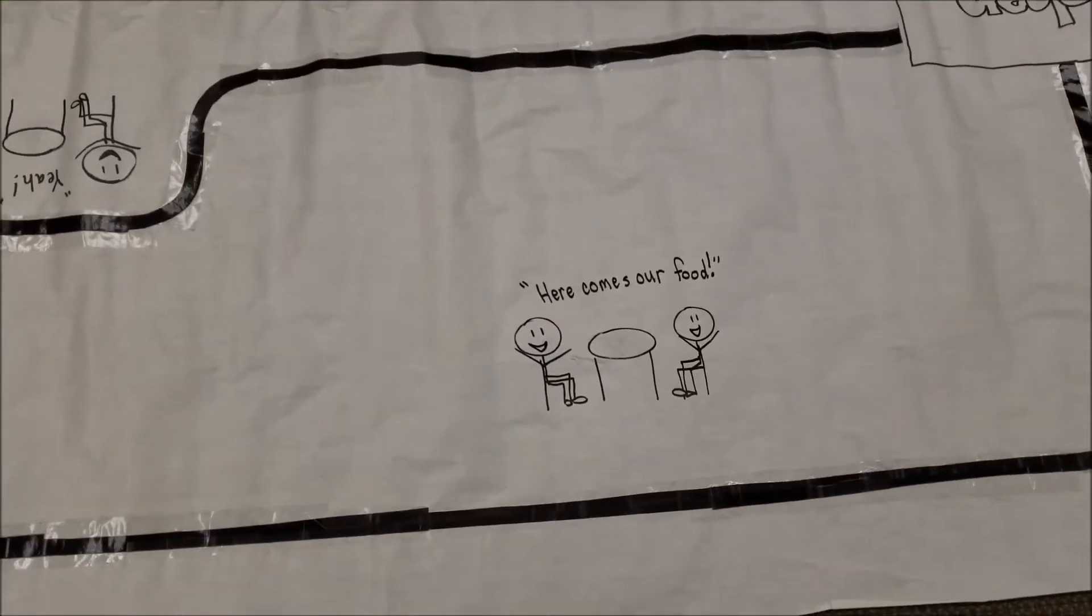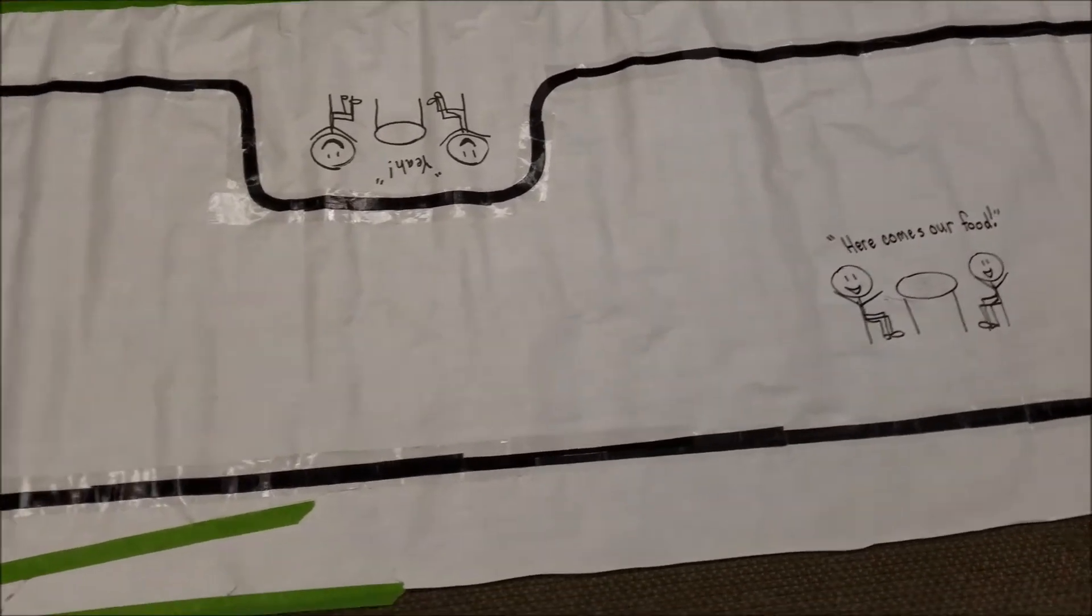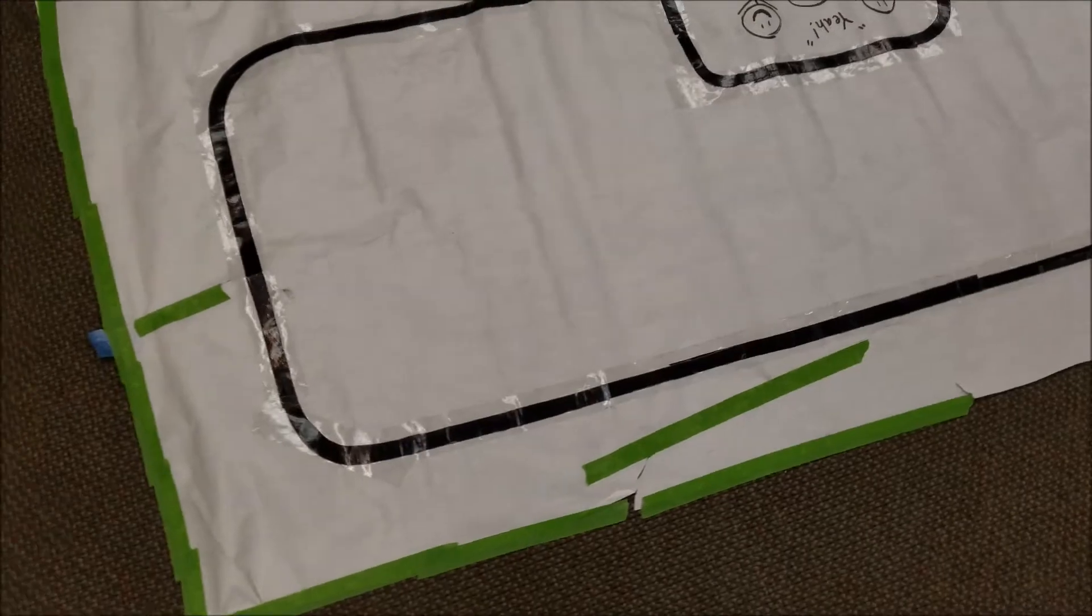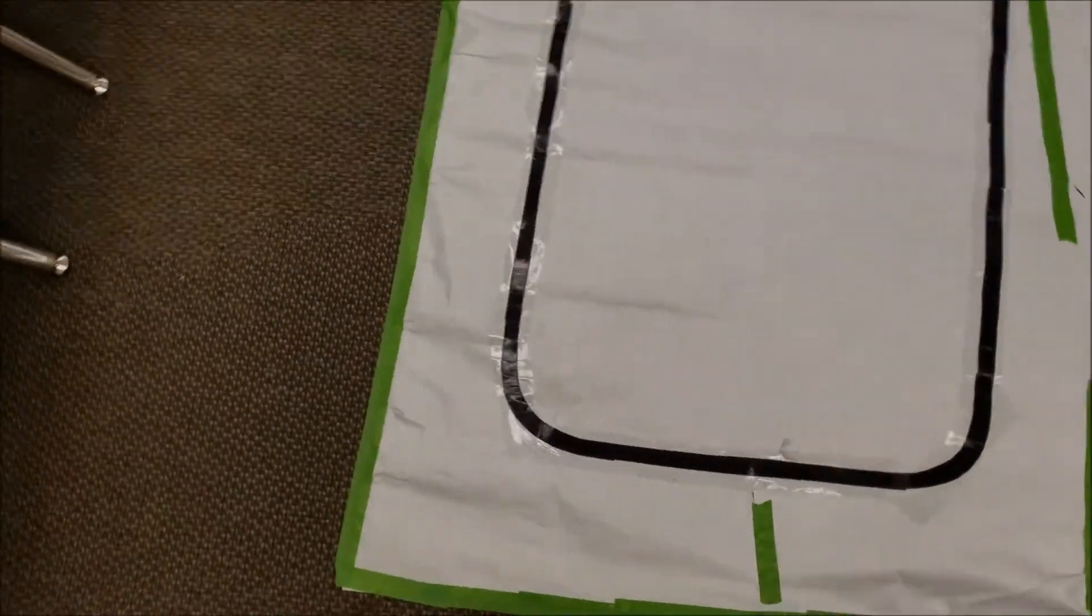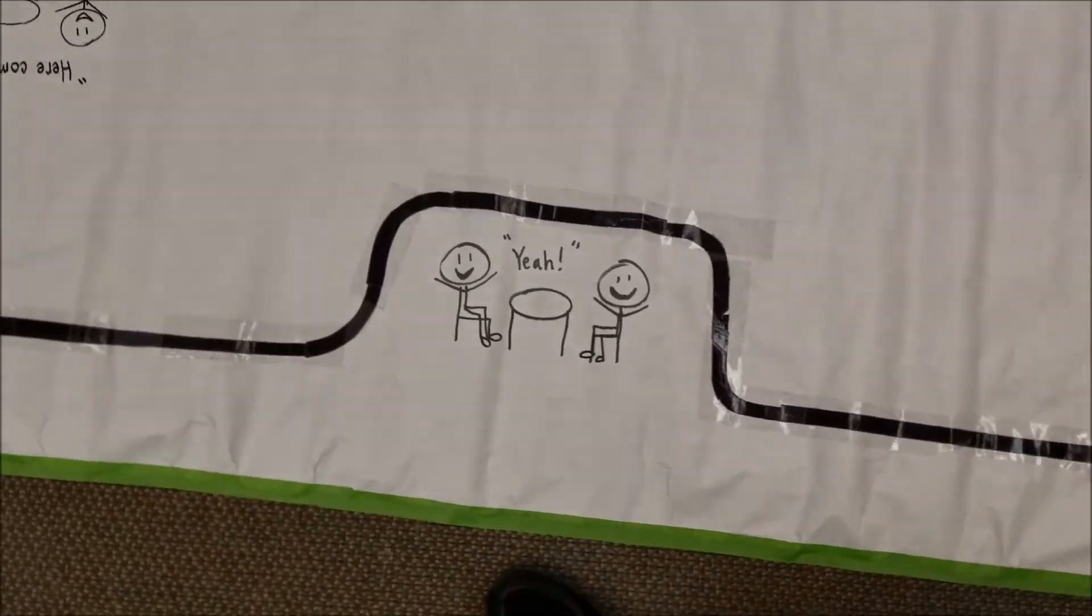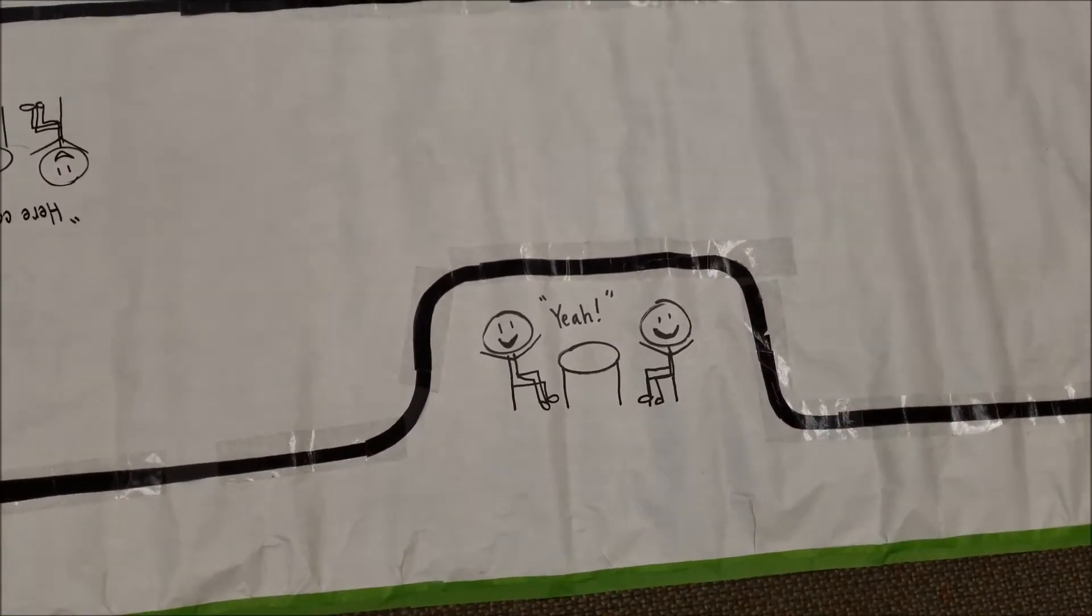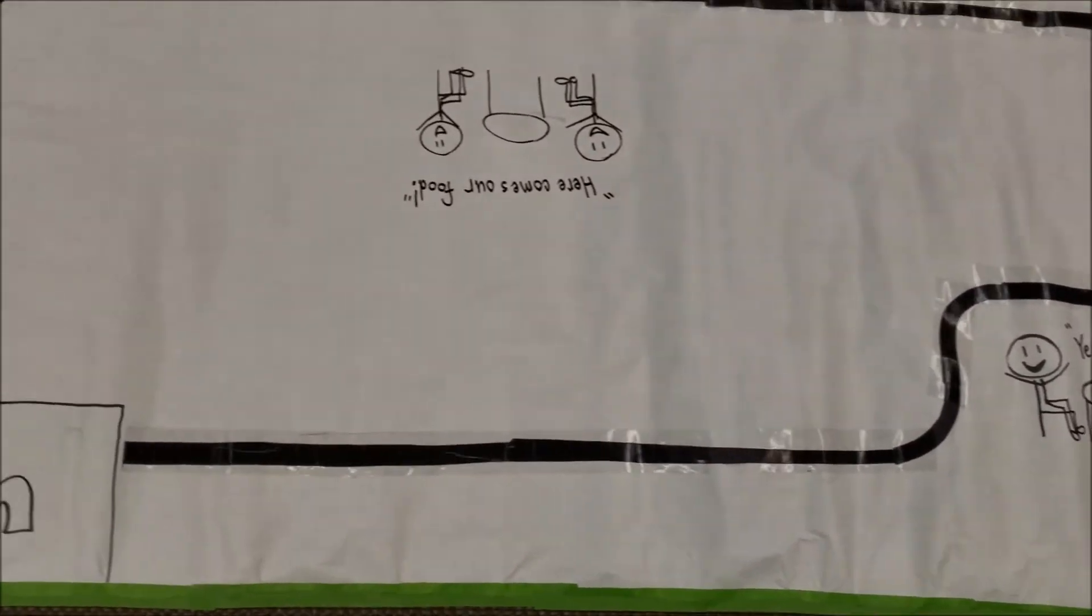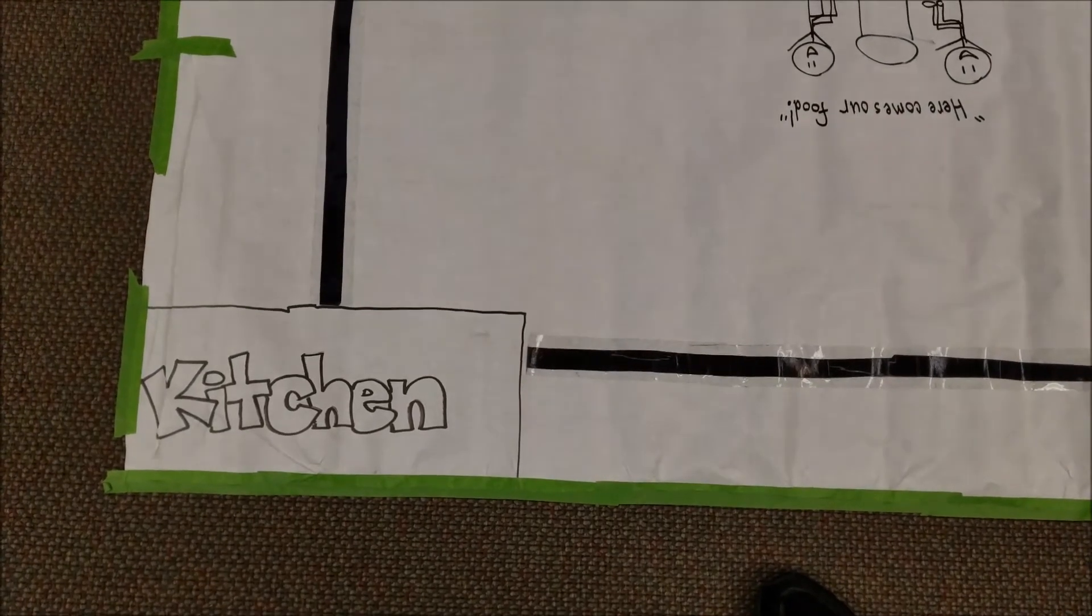Here comes our food. And then once they deliver that food, they can send their robot on the way. So it just follows this line here. And yay, our food's coming. And then the robot will then just go all the way back to the kitchen.